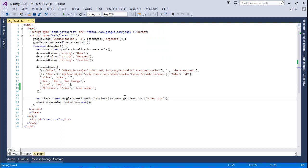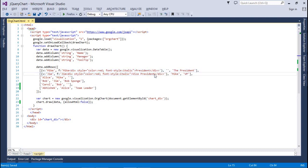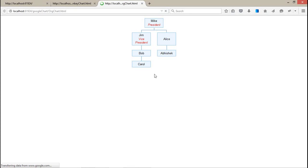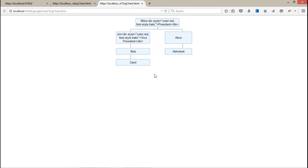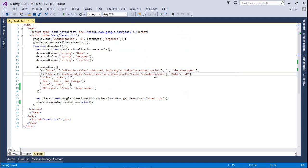Right, at once you can manage your own chart. If I set allowHtml to false, then it will display all the stuff as it is. So it is better to use allowHtml set to true.